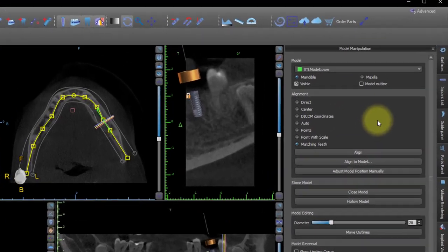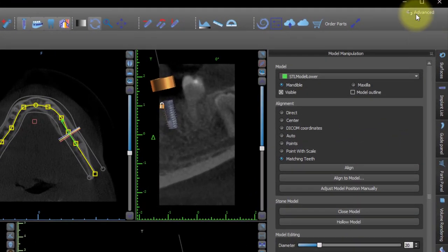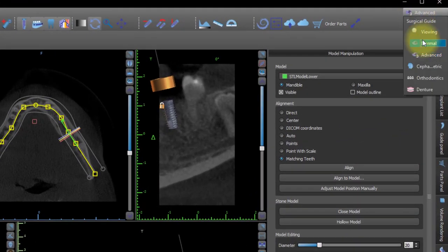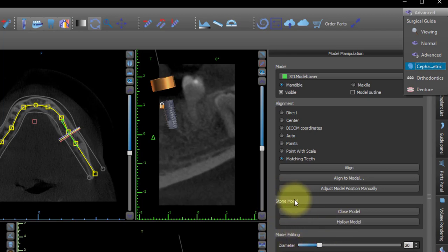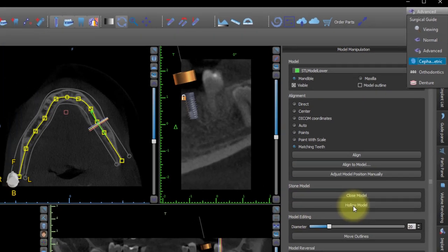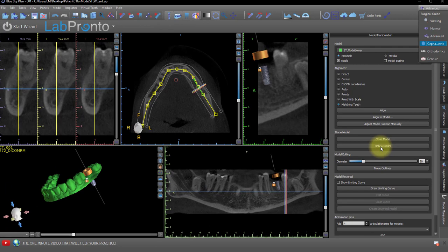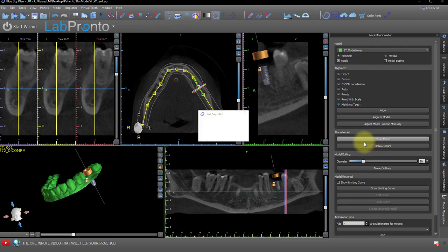Regardless of if you are in Advanced or Normal mode, you will still have the same items under the Stone Model setting: Closed Model and Hollow Model. If your model has been imported and it's open, click Closed Model to create a closed model.